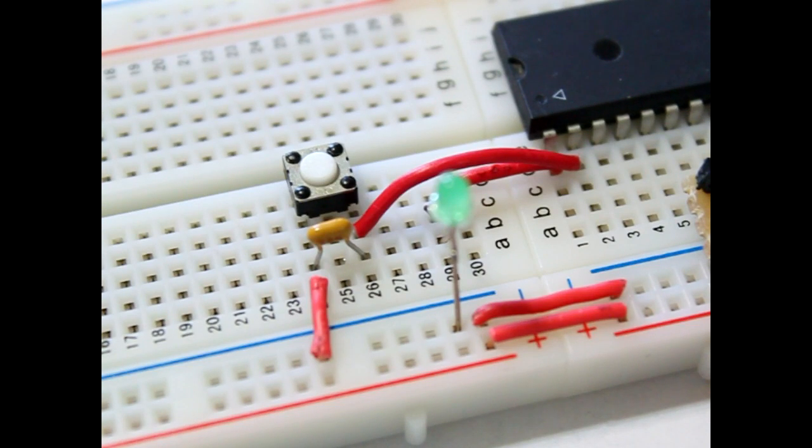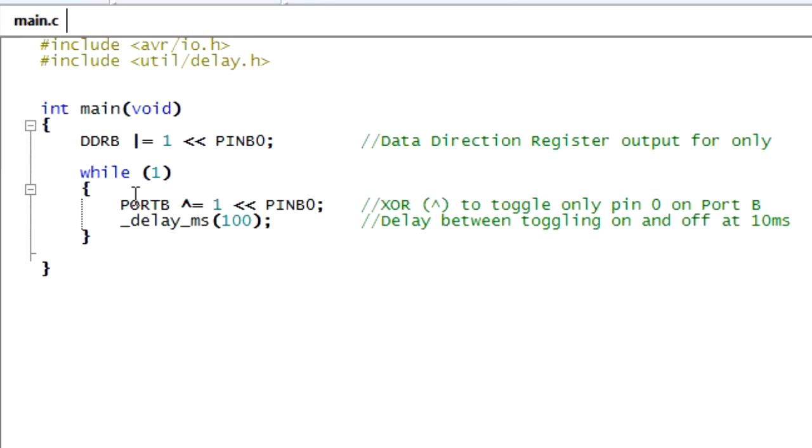Now let's see if we can program this push button. Remember the data direction register? On the LED, we assigned it a 1 for pin B0. That set it for output. But on pin B1, we need to set that to input. We will use the AND-NOT bitwise operation to do this.